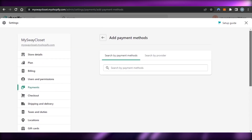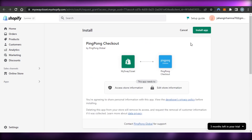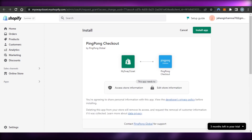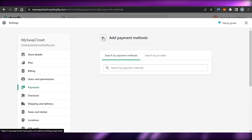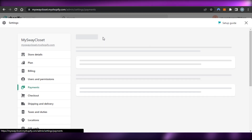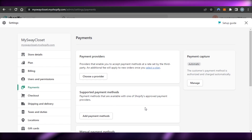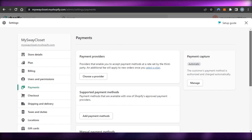Similarly, if I want to connect PayPal or Stripe, I just connect that platform to my Shopify. You just create an account on that platform first — whatever works best for you — and then connect it to your Shopify from this option. For example, I'll create a Stripe account and connect it from here.